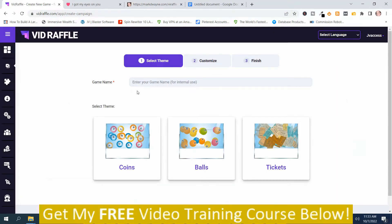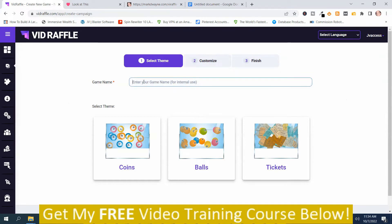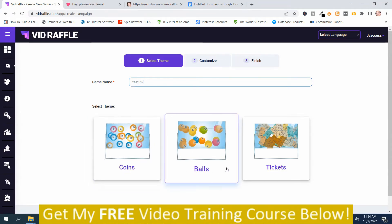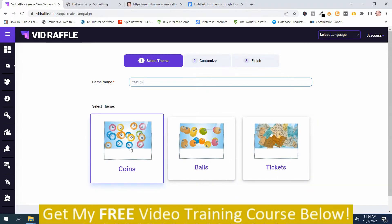I'm not going to spend a whole lot of time creating a raffle — I'm just going to show you the motions. You'll need to have some information ready, and it will take a little bit of footwork and time to set this up. The first thing you need to do is name it — I'll call this one Test 69. Then you've got different templates or themes to choose from: Coins, Balls, and Tickets. I'll keep it simple and go with Coins.